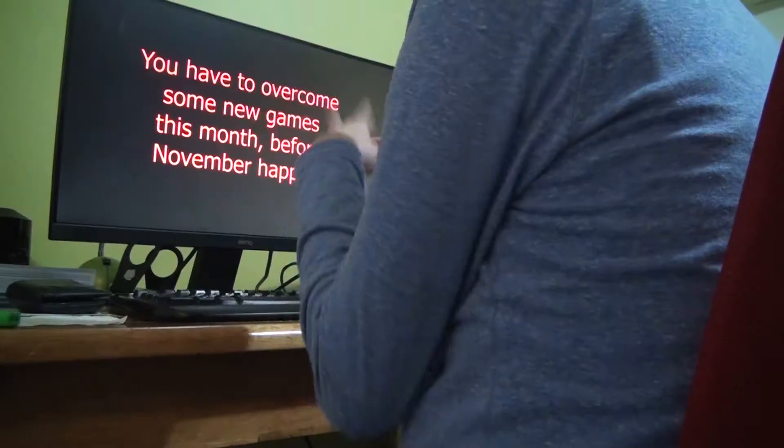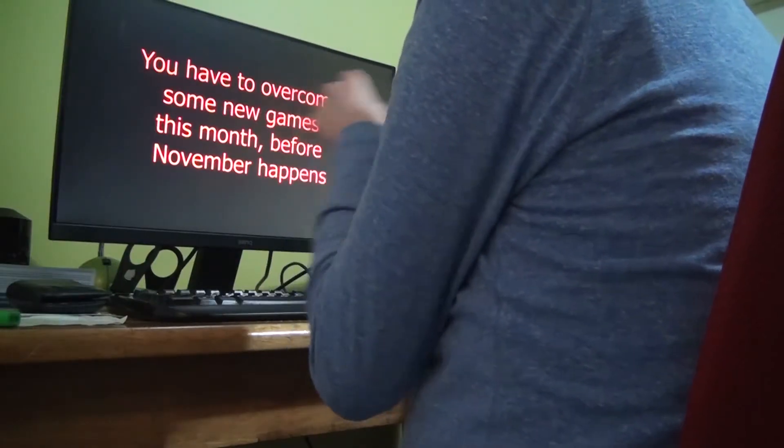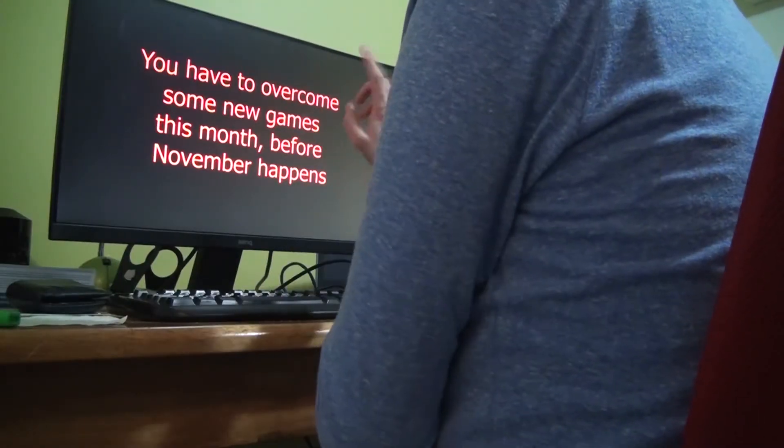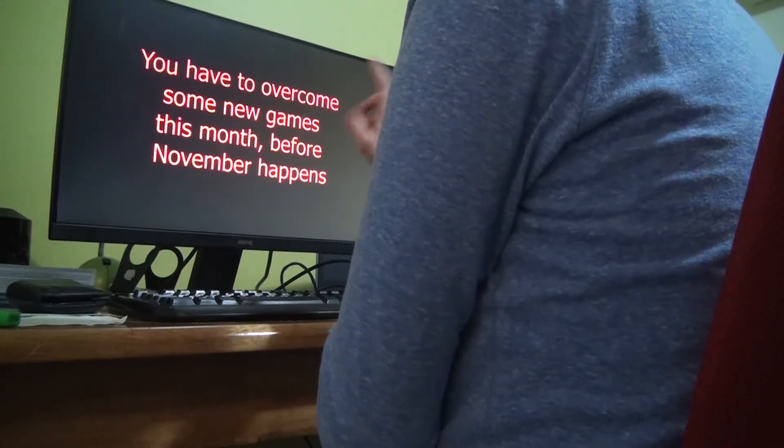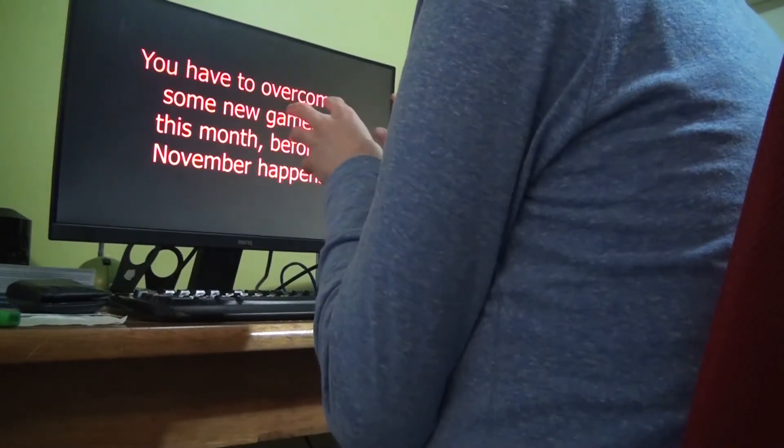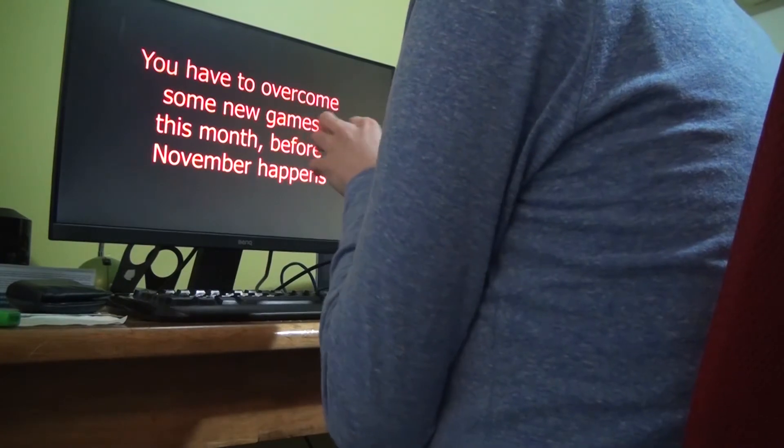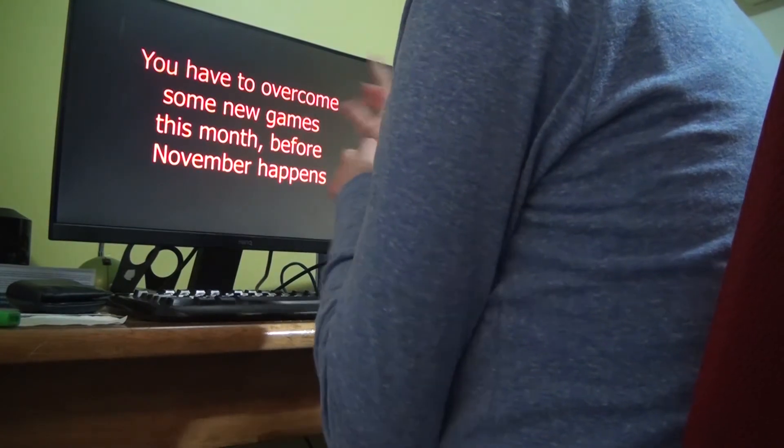You have to overcome some new games this month before November happens. No! If you expect me to go through games in October, think again. I barely escaped last time.